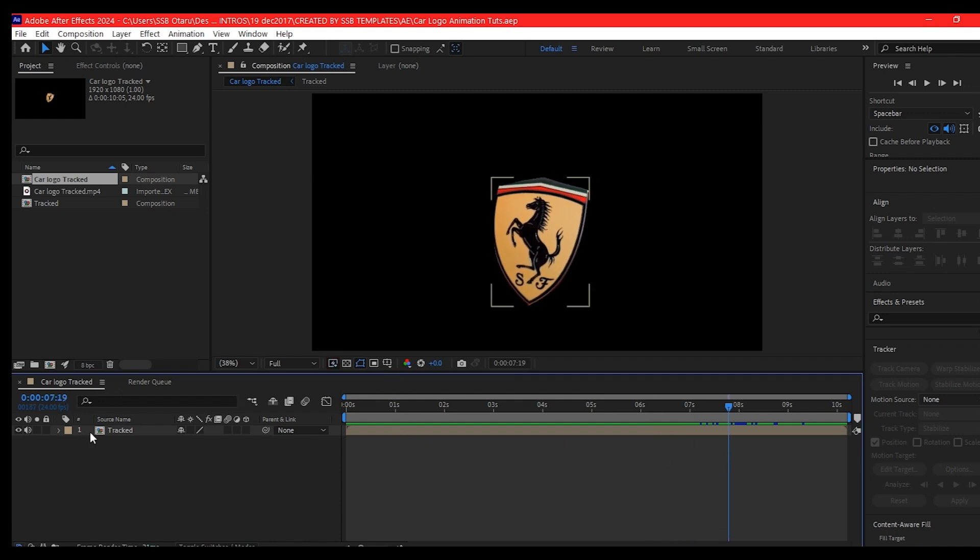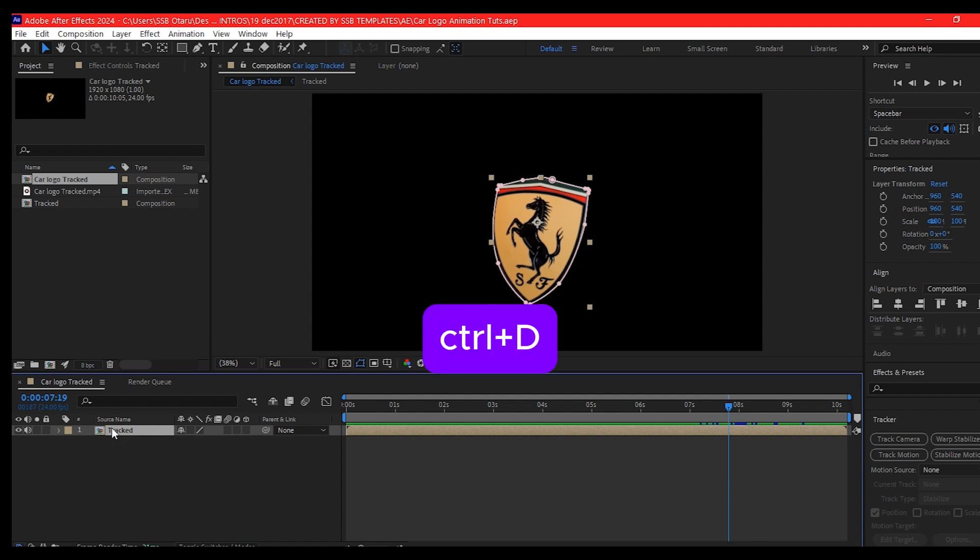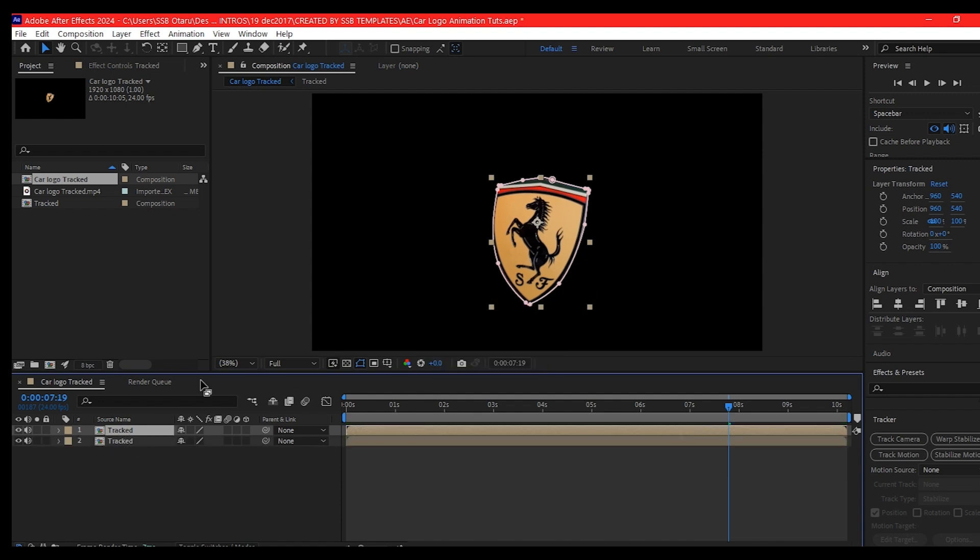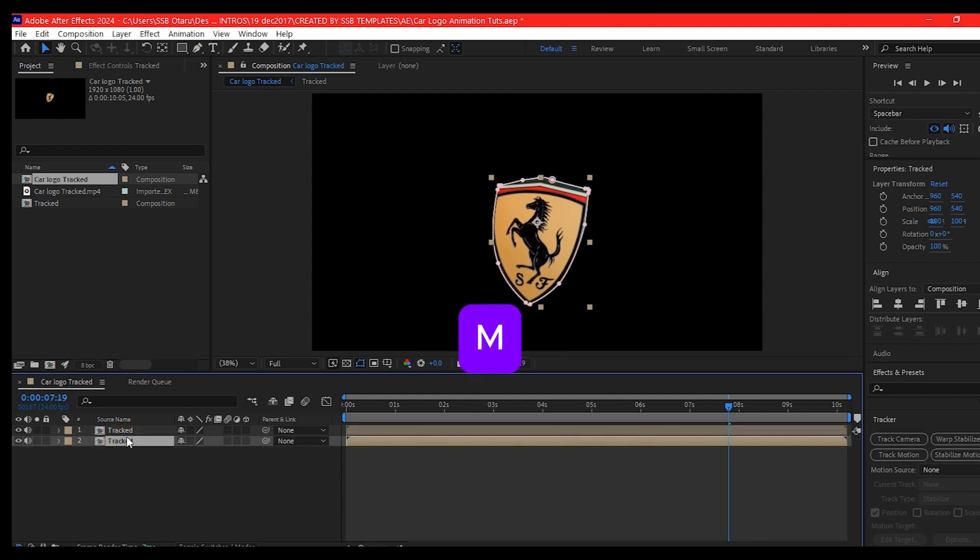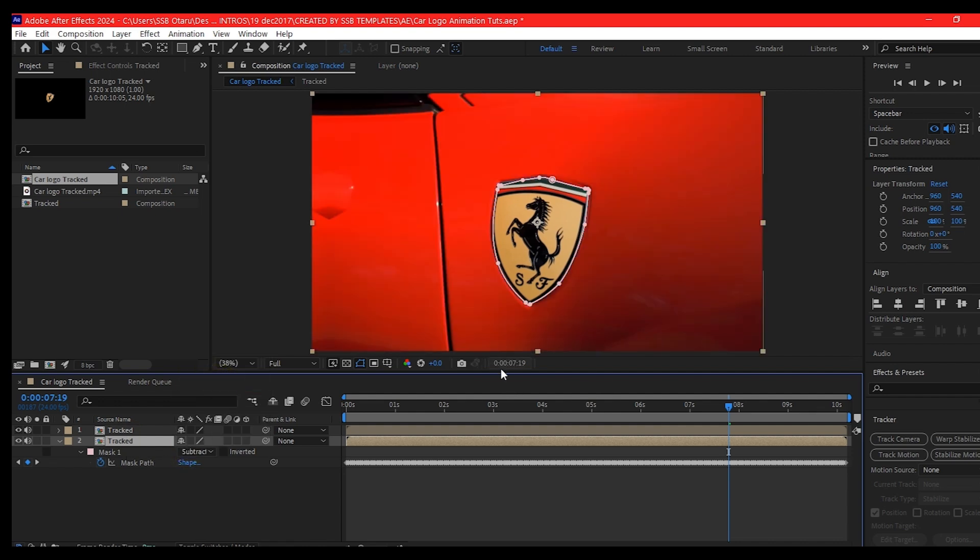Now we're going to select this layer, Control D on your keyboard to duplicate it. We're going to go into the bottom one, hit M to reveal the mask and set this to subtract. That is going to bring out the background logo.